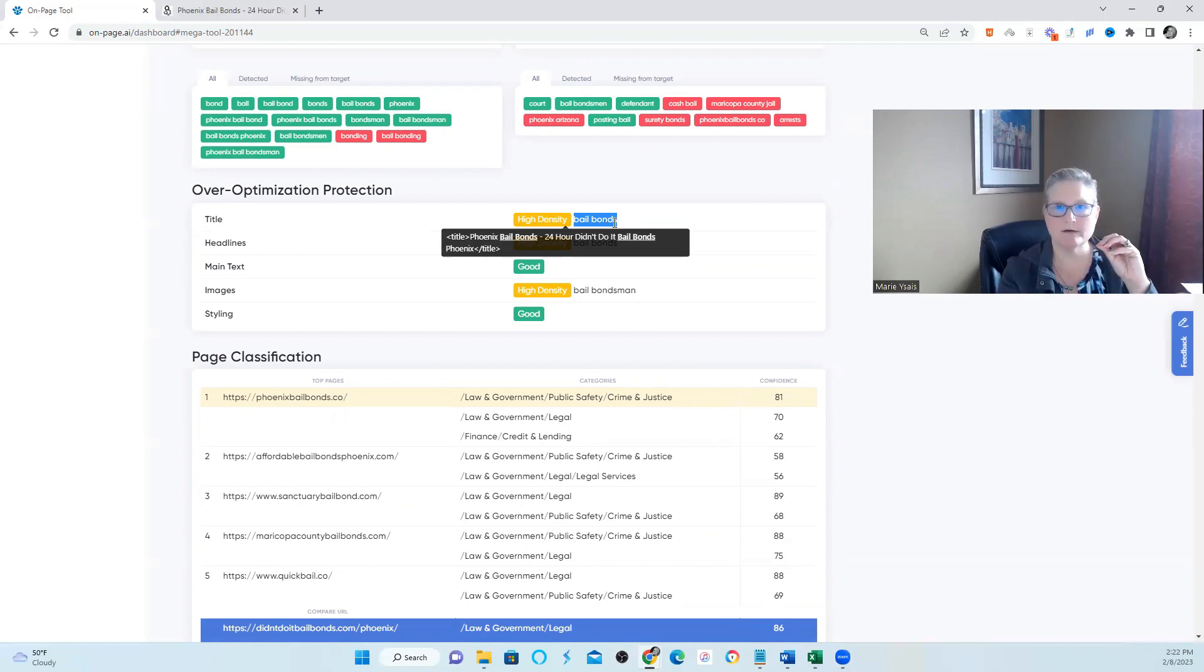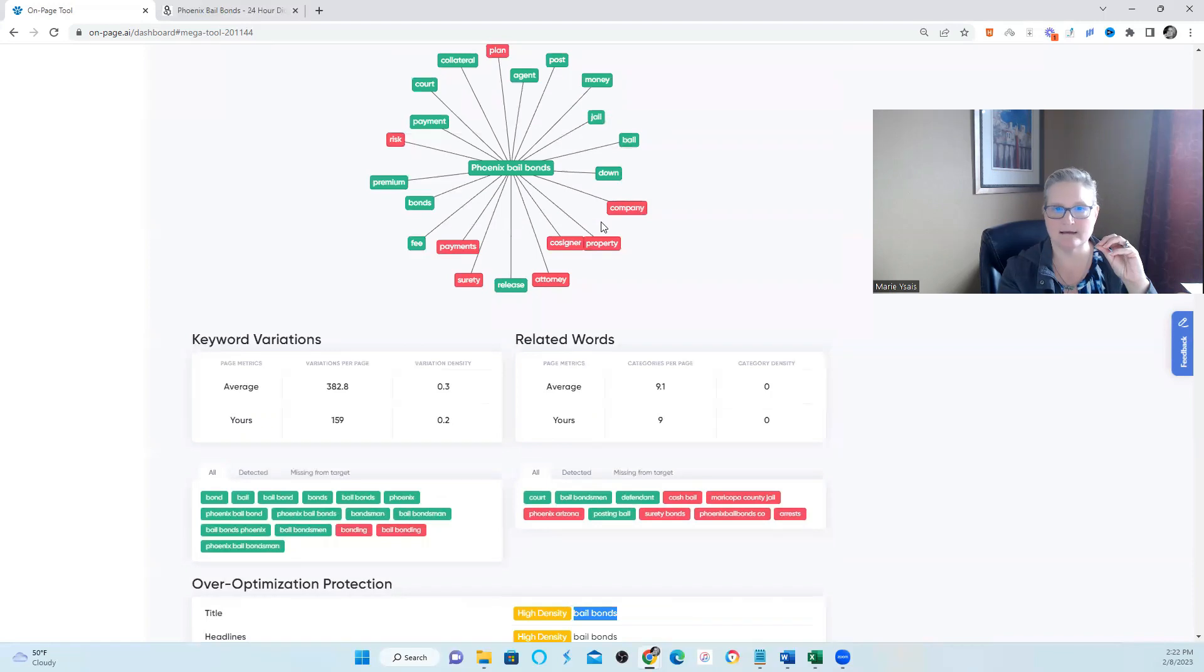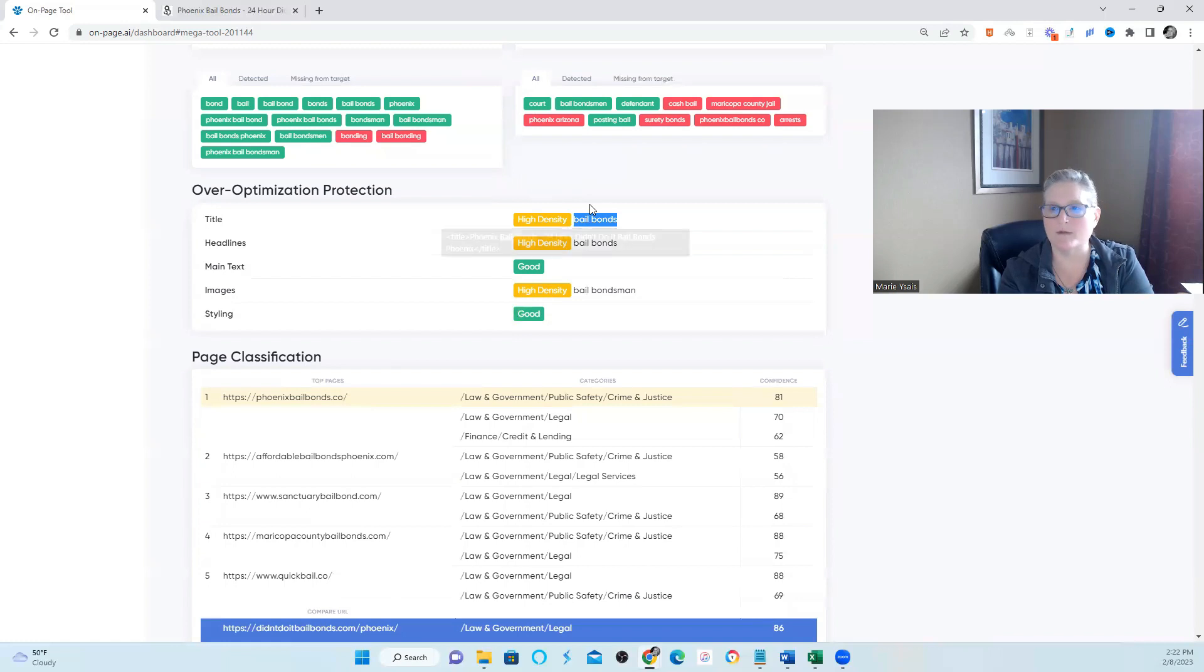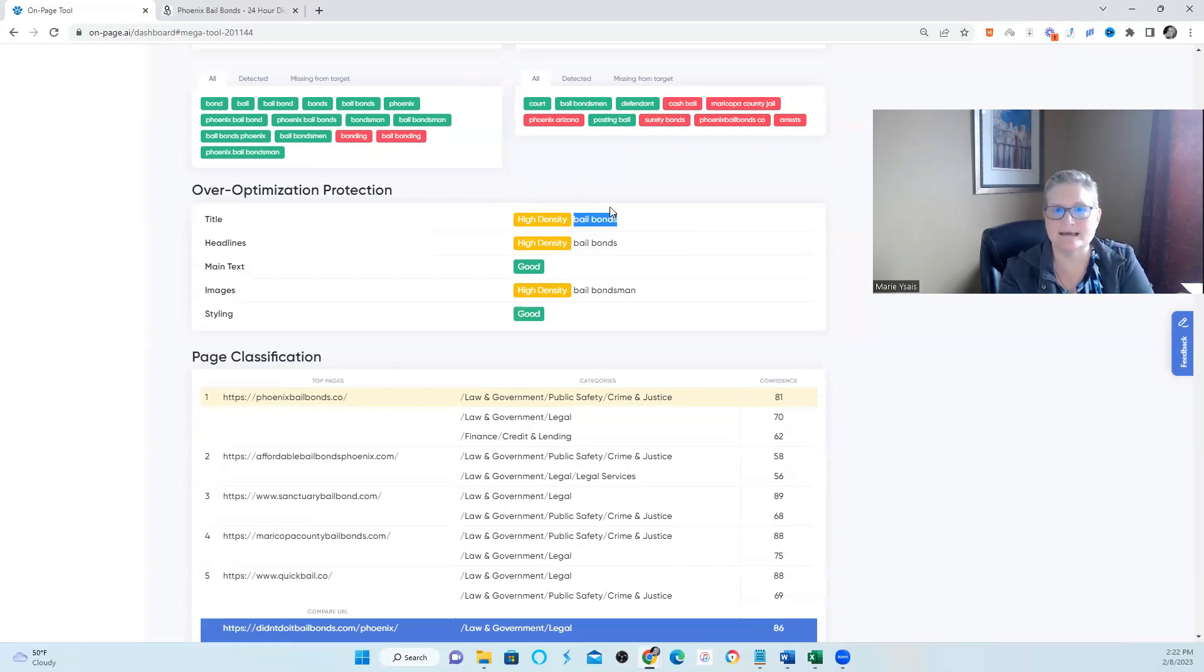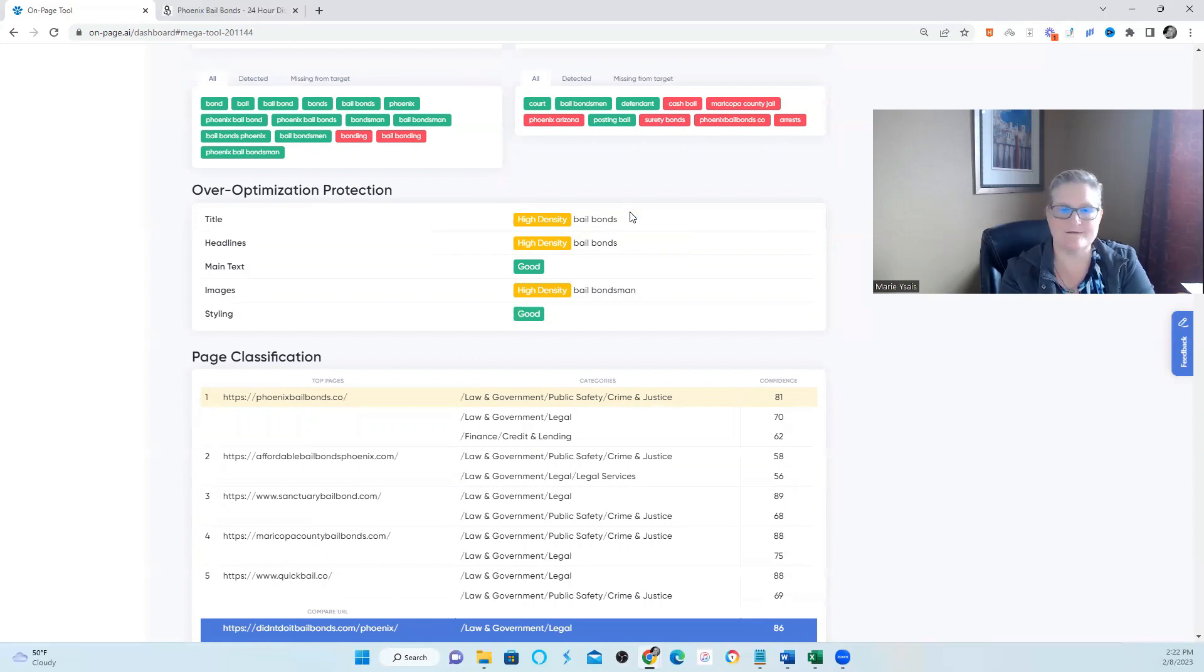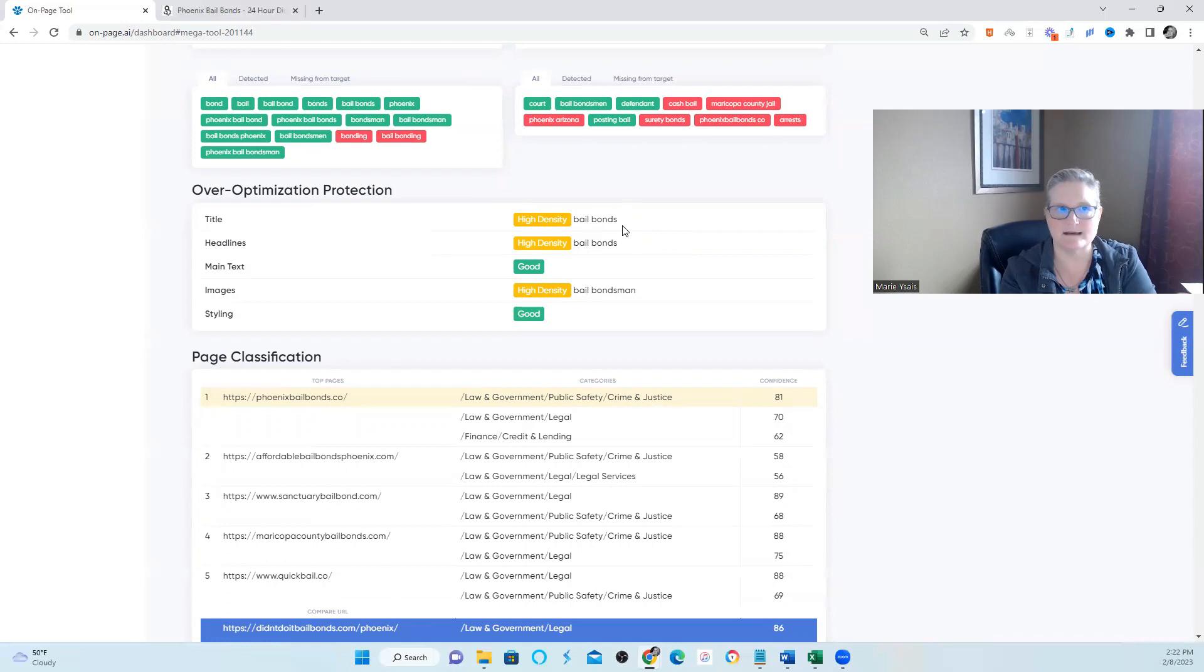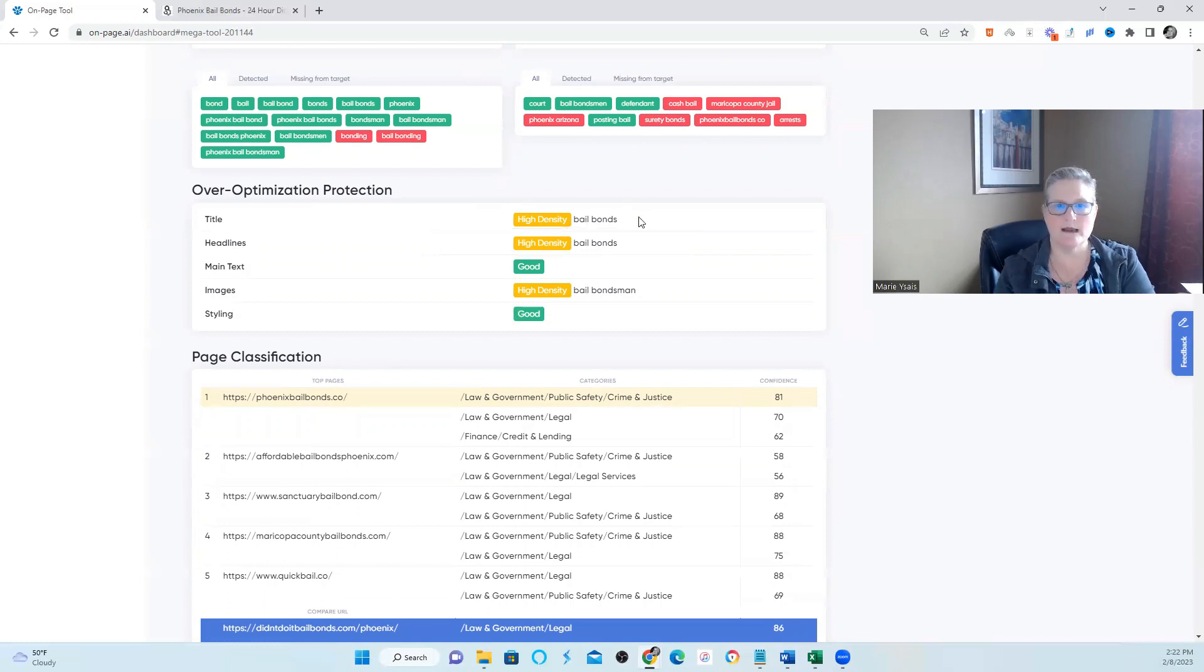And I would isolate that. So, what I would do is add these entities first that I'm talking about and then secondly, I would begin to play around with the meta title to see is it's saying it's high density. Is the meta title over-optimized? And there's only one way for us to find out, which is to start updating the meta title to see if having bail bonds in there twice is affecting your score.